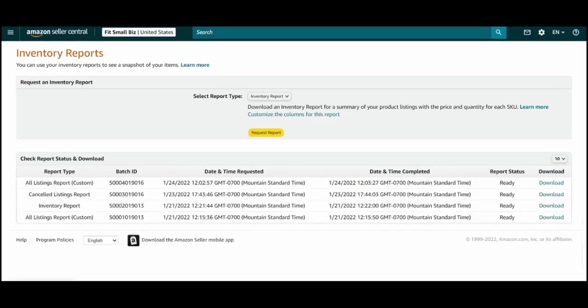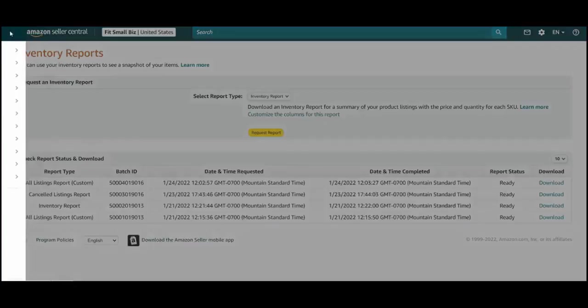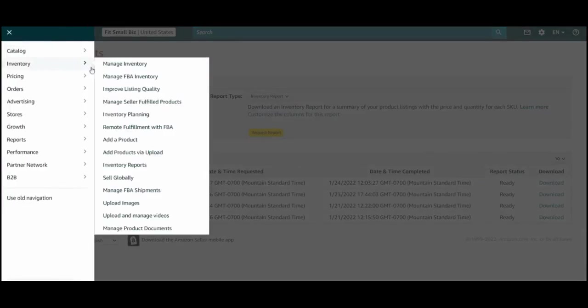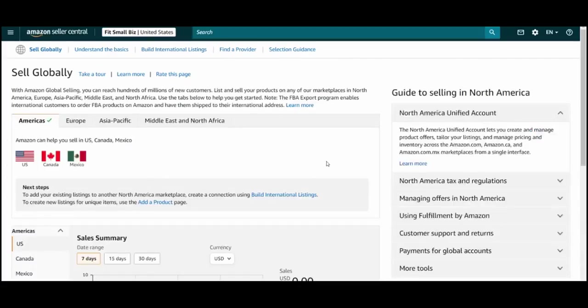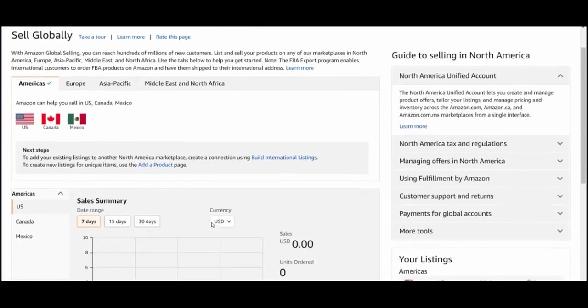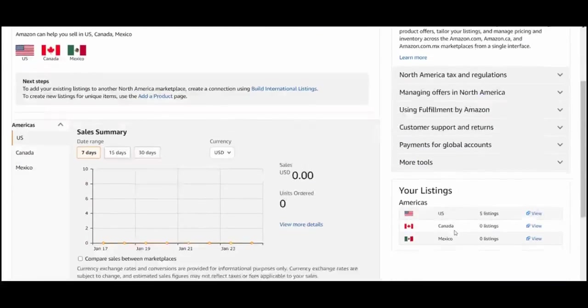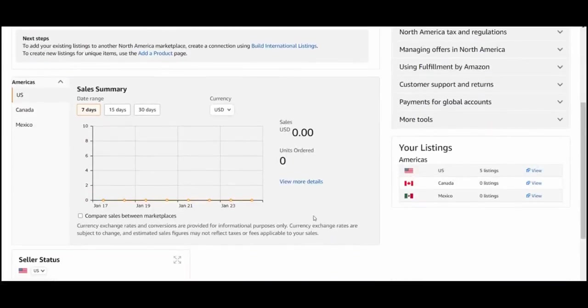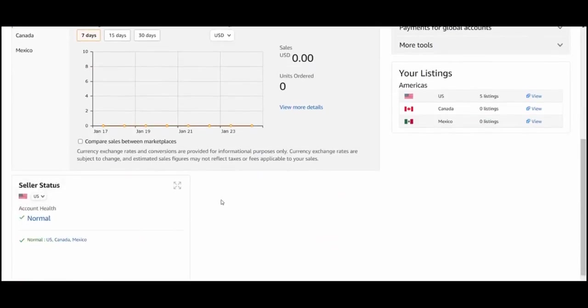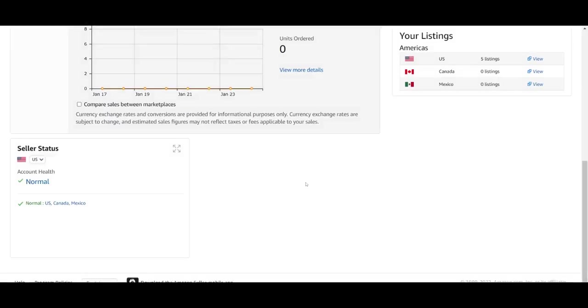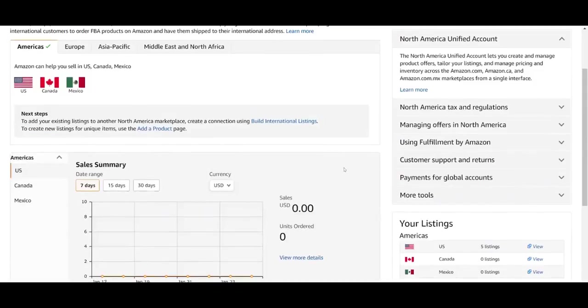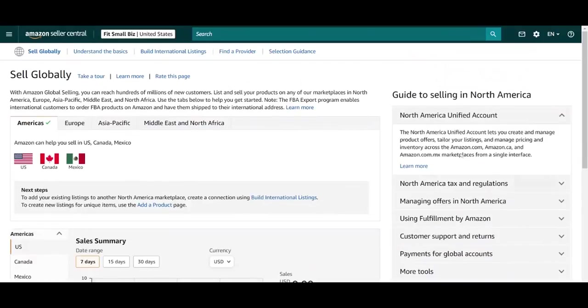Heading back to Seller Central, we're going to visit the sell globally tab in the inventory menu. This is the hub for global sellers. It provides sales data, some broad level listing info, as well as some info on the health of your accounts, all segmented by markets. This page also features some nice resources and guides for expanding internationally.